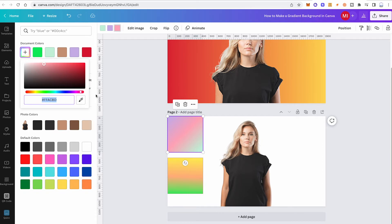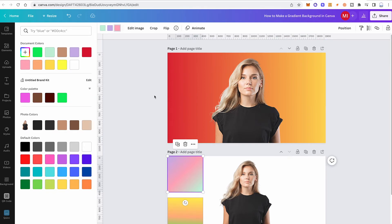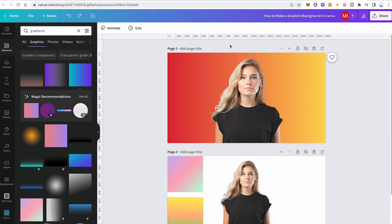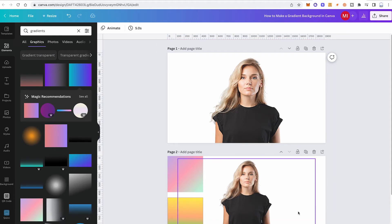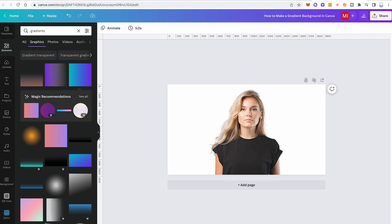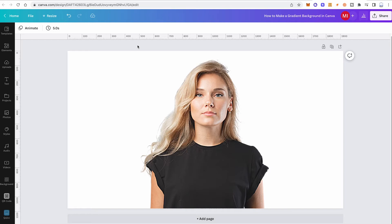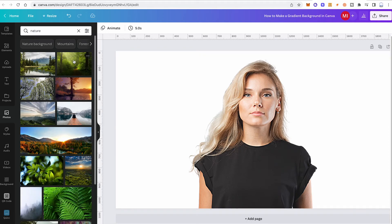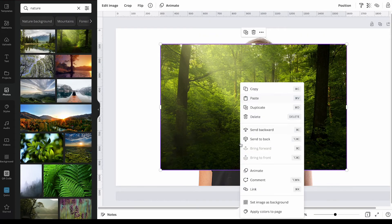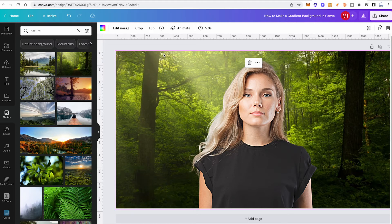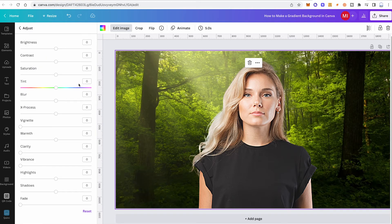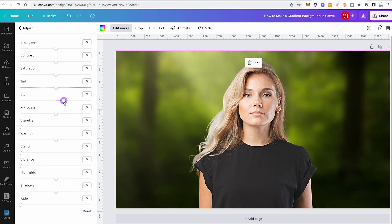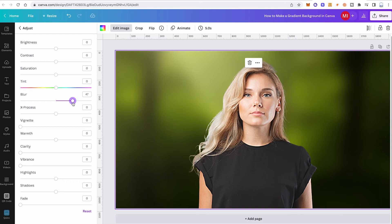Last but not least, here's another great hack for experimenting with gradient backgrounds in Canva. Go to the Photos tab in the left toolbar and search for something like 'nature.' Find a photo with colors you like, click to add it, right-click and set it as background. Then left-click the image, go to Edit Image, under Adjust click 'See all,' and crank up the Blur slider. Just like that, you've created an awesome gradient by simply blurring a photo.